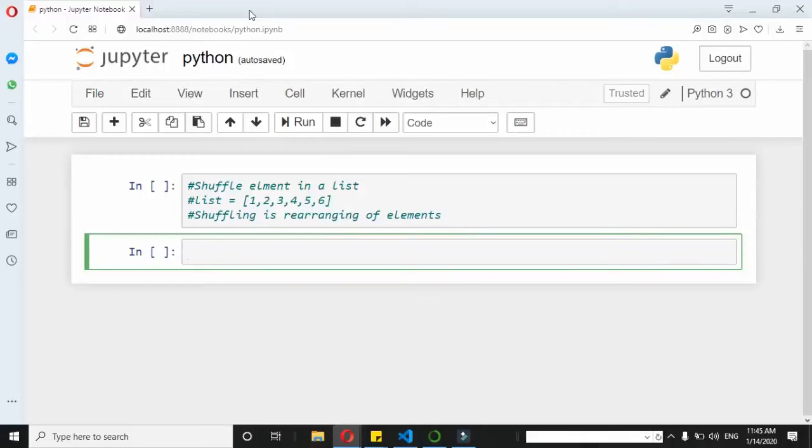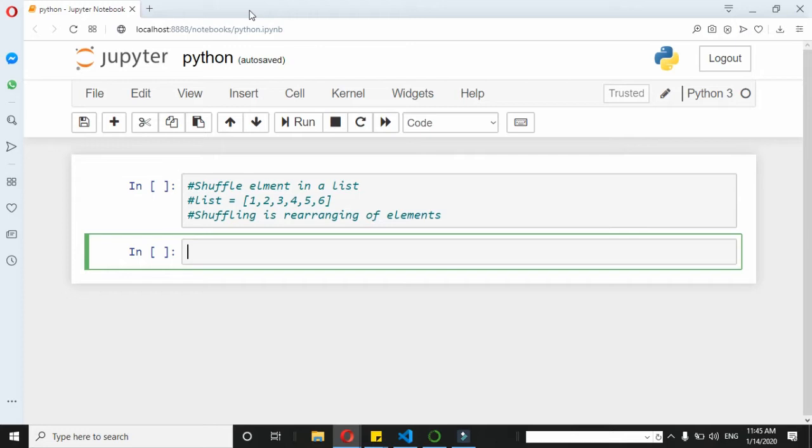In this video we will learn how to shuffle the elements in a list. If you don't know what shuffling means, it's just the rearranging of the elements. Suppose we have a list here, you can see...